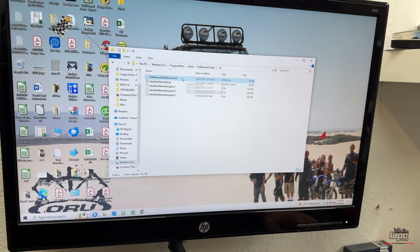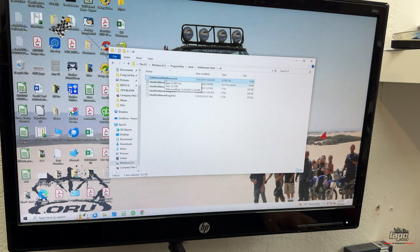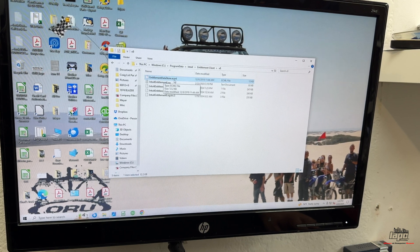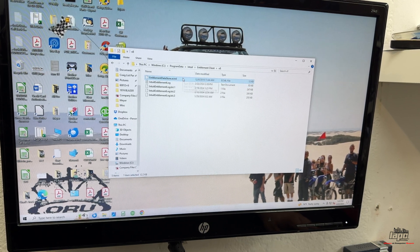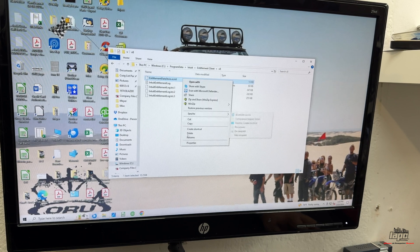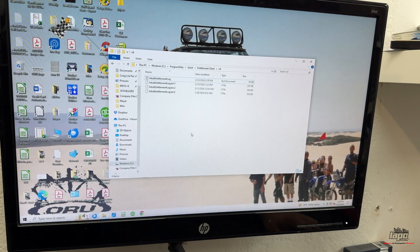But the way that we get a result, you're going to find this Entitlement Data Store ECML. You're going to do a right-click and delete it. Move it to the Trash.